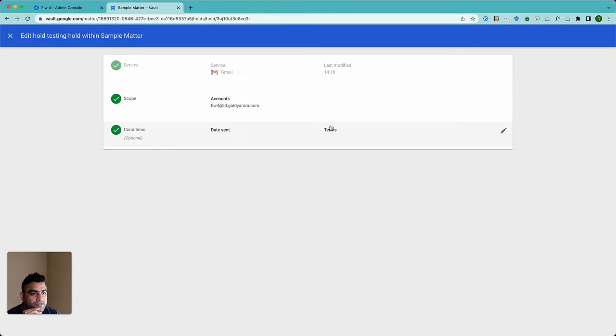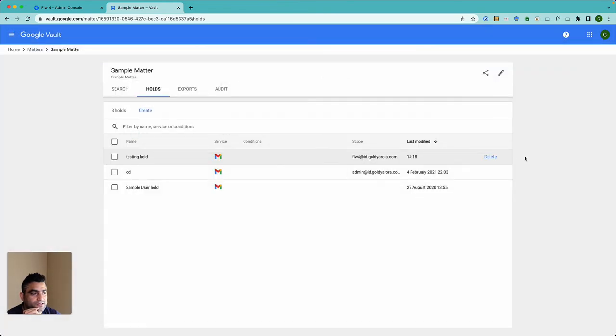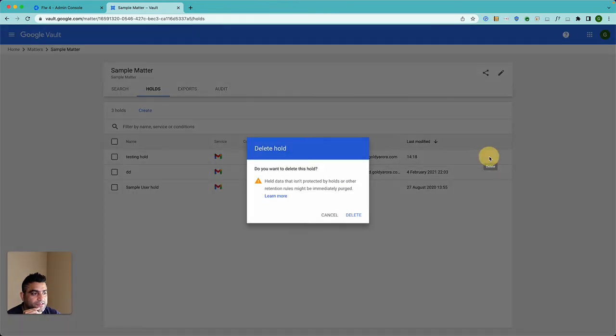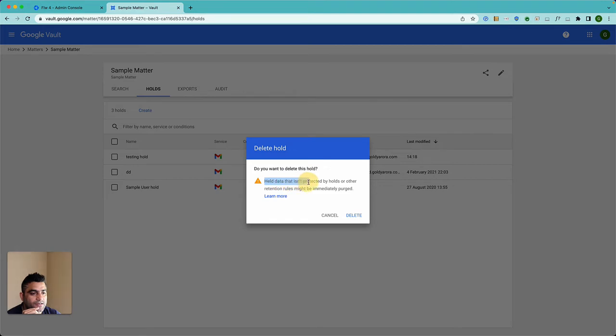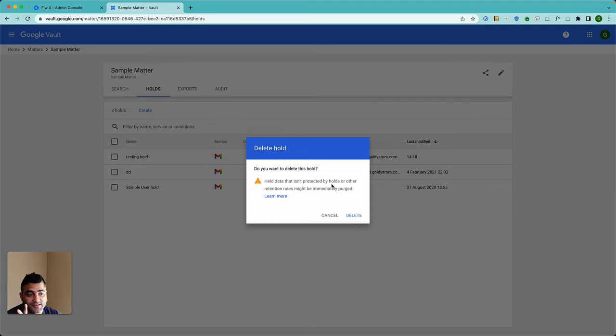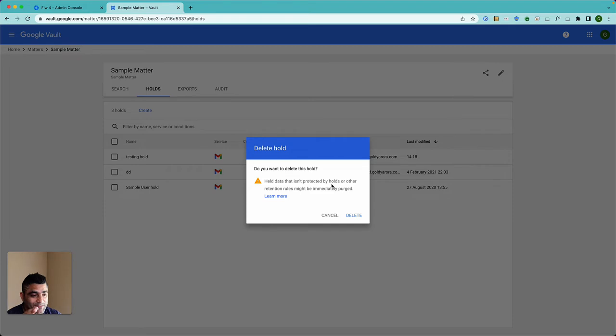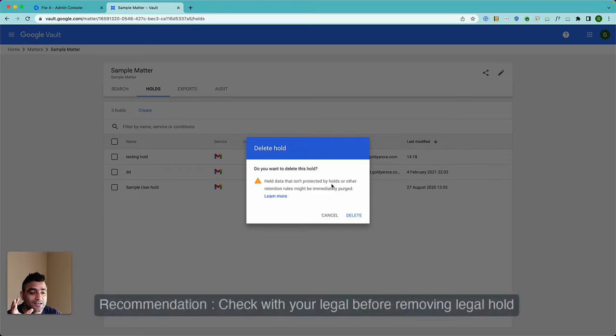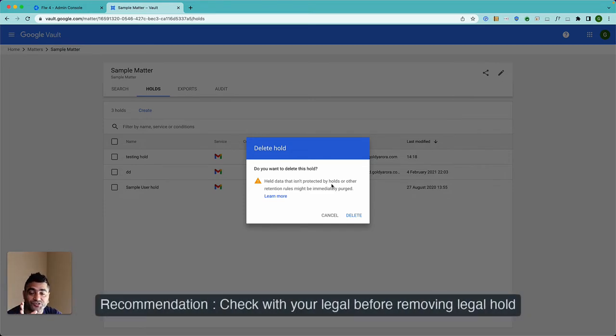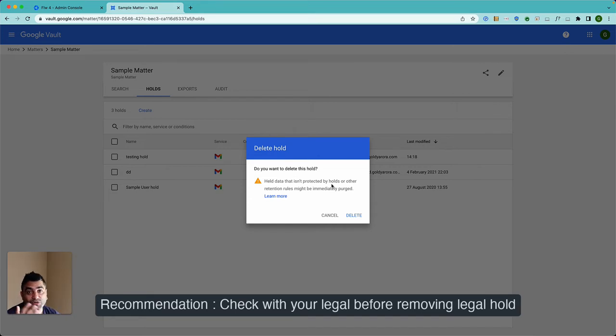So I'll go ahead and say I can just delete this user hold. Held data that is protected by hold or by other retention rules might be immediately purged, which is obvious, right? Just to summarize, when you have retention policy, let's say you want to retain all your users' messages only for 12 months.